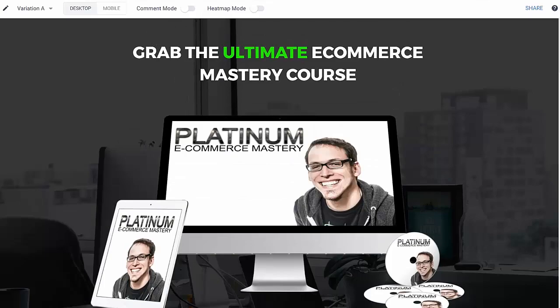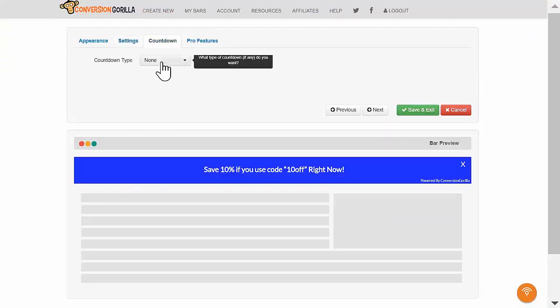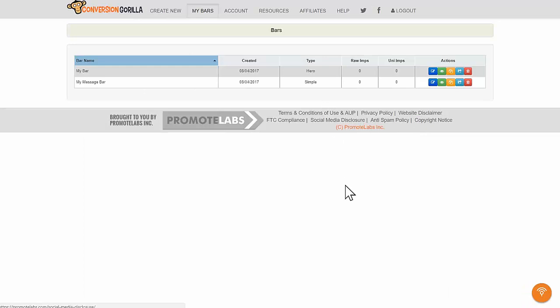Scarcity is always great, but for this example, I'll leave Countdown set to None. I'll hit Save and Exit and boom, we've got a conversion boosting message bar ready to stick on my sales page.